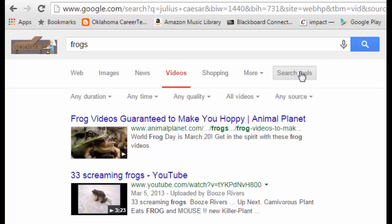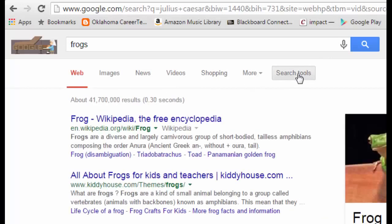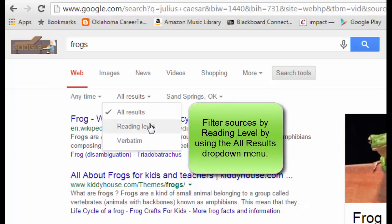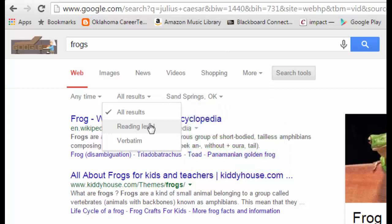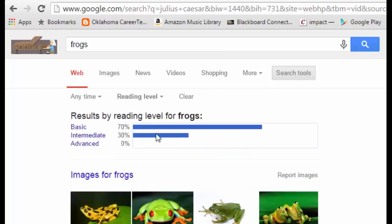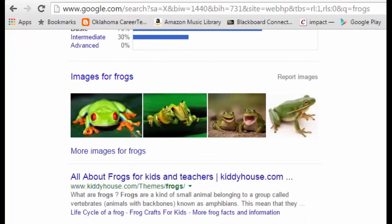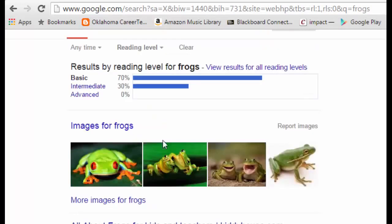These search tools will be different depending on what you're looking for. If I go to the Web results and hit Search Tools, one of the great things is that I can change results according to reading level. If you're an English teacher or a special ed teacher and you have a student that reads at a lower reading level, by clicking here you can narrow results down to a basic reading level — and know that what you're getting back is appropriate for your student. Very handy to have.